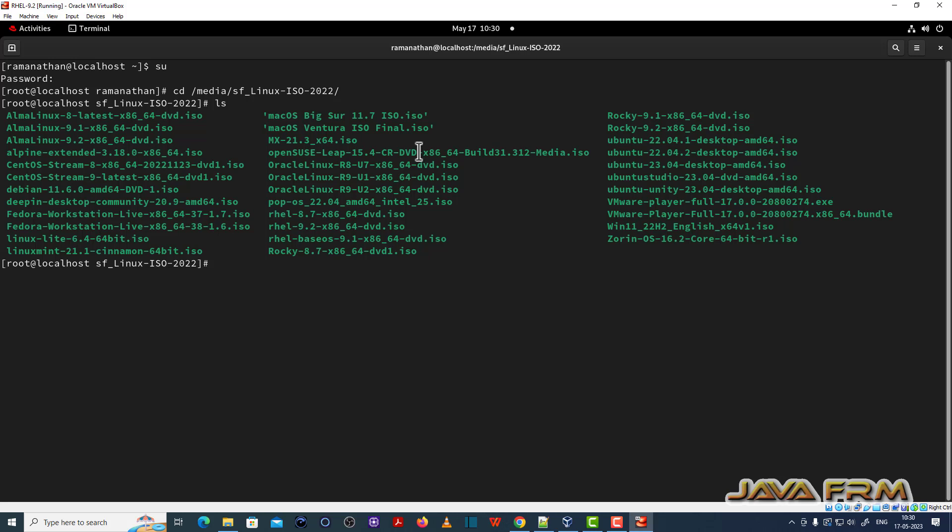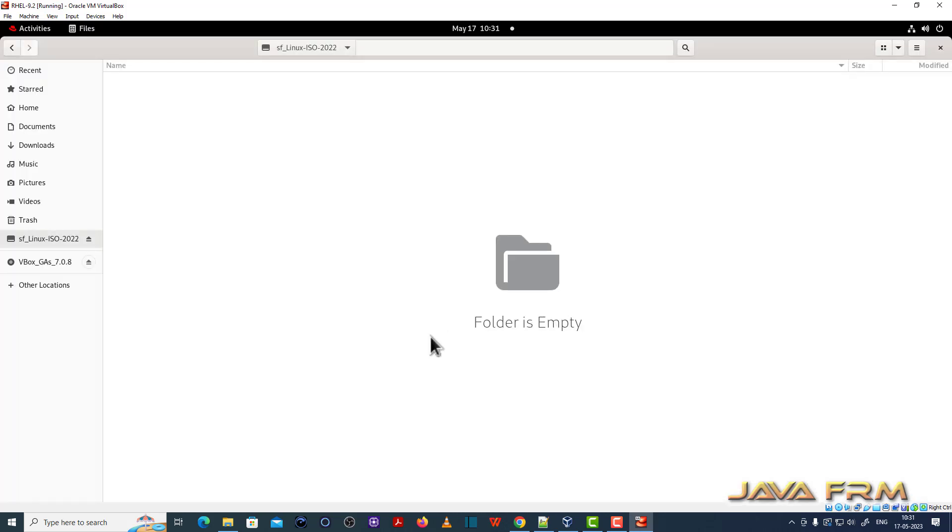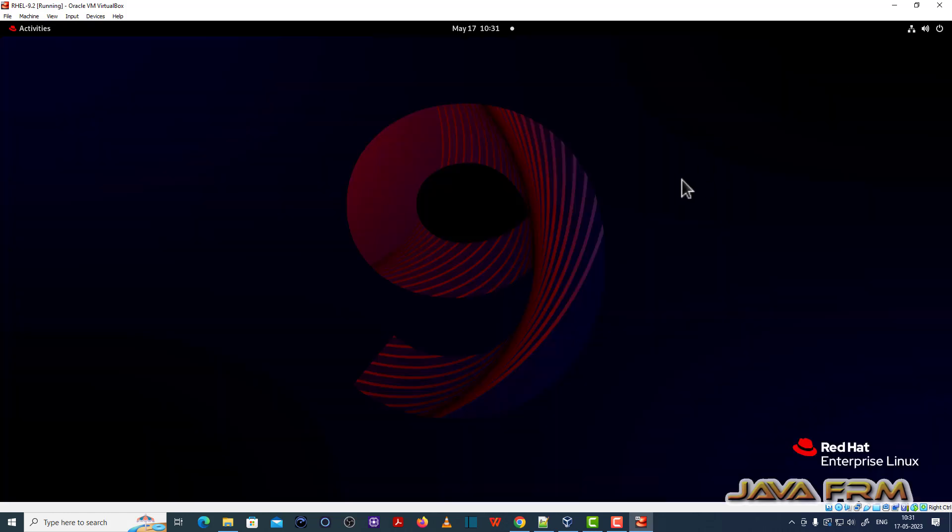So Red Hat Enterprise Linux 9.2 installation on VirtualBox 7.0 with Guest Edition is successful. So make sure that all the dependency files are installed before installing the Guest Edition software.